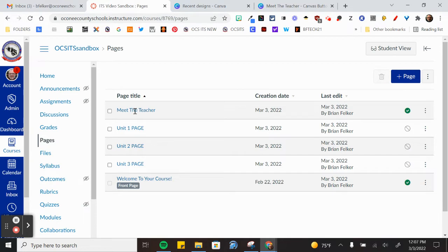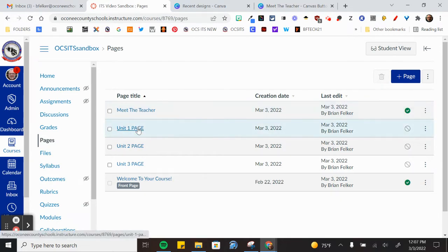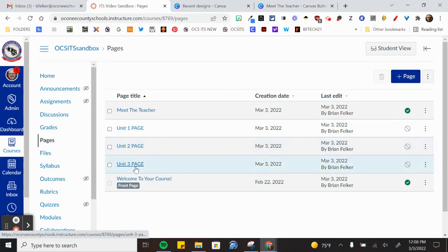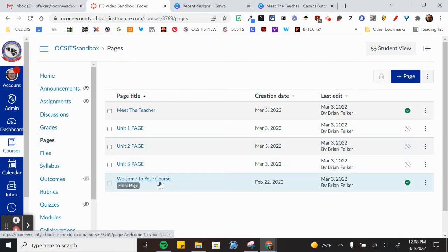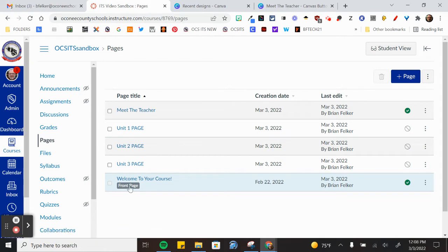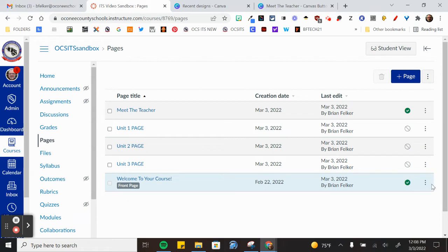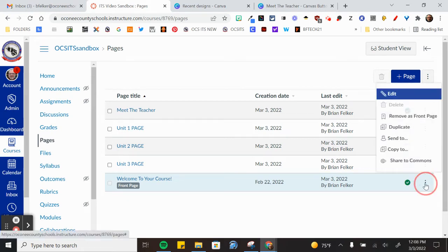Once you view all pages you can see that I have a Meet the Teacher page, a Unit 1 page, Unit 2 page, and a Unit 3 page. There's also the Welcome to your course page which is the landing page. It's denoted as a front page. It's published. That is the only way you can make it a front page.